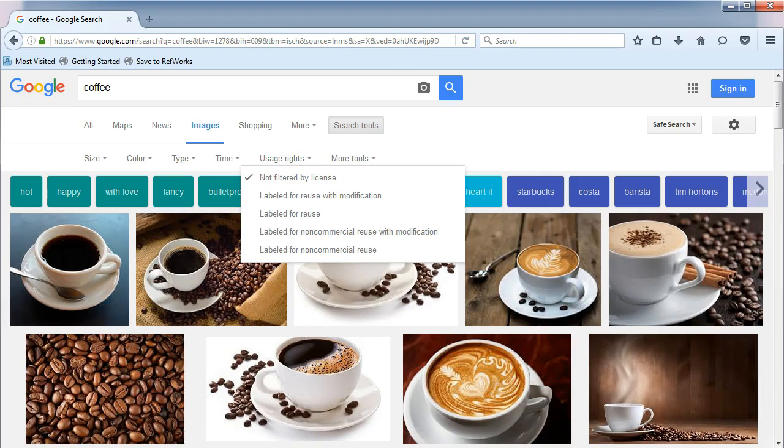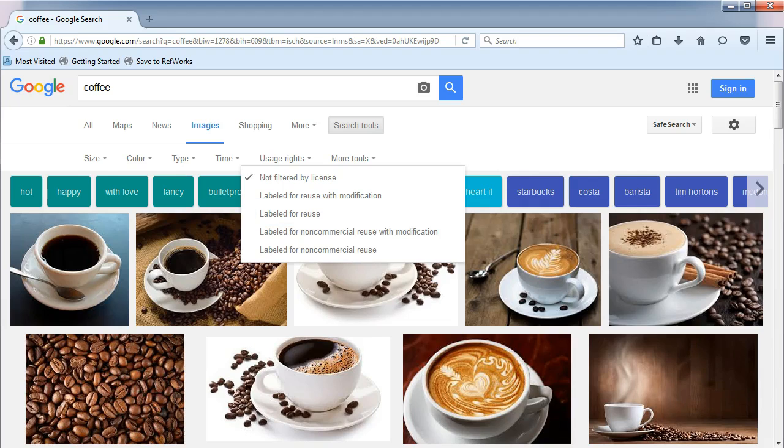I find this option very helpful when searching for images to use in presentations. I frequently choose the Labeled for Reuse option, as these are images that people have indicated can be reused as long as proper credit is given.